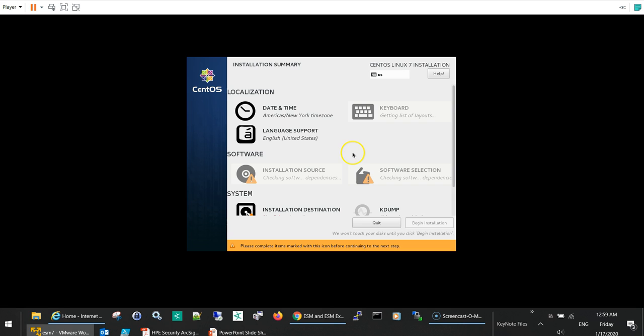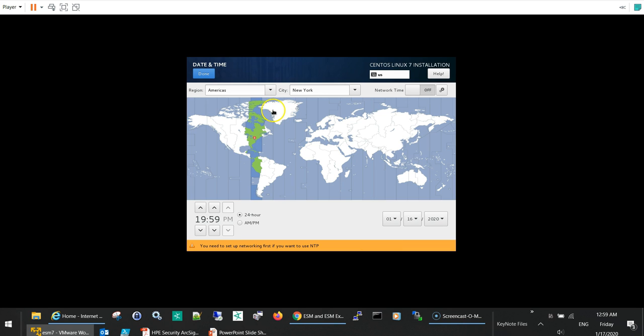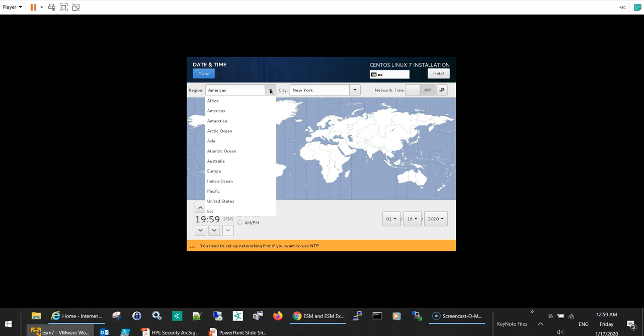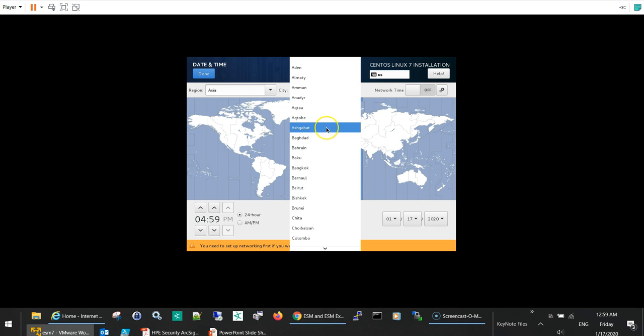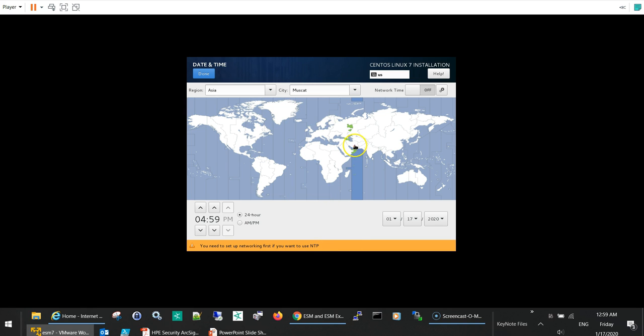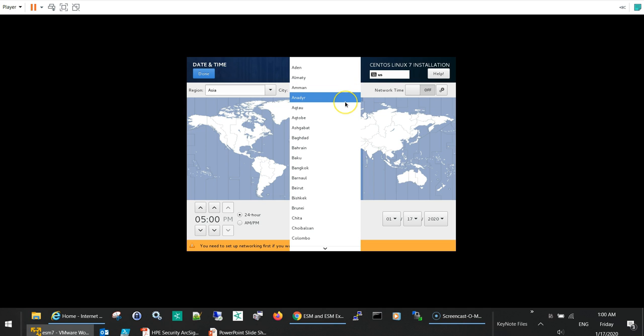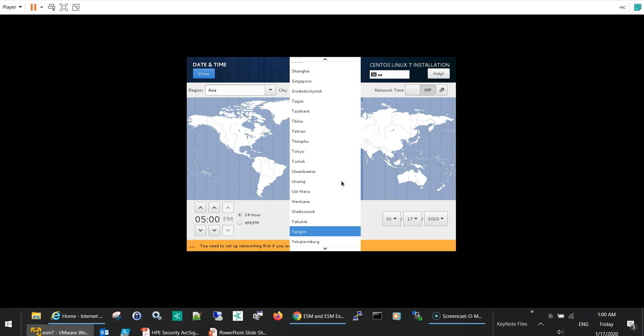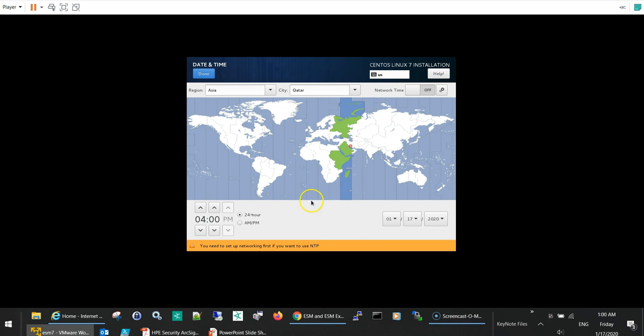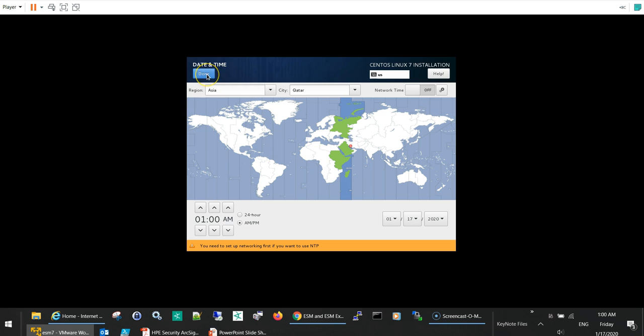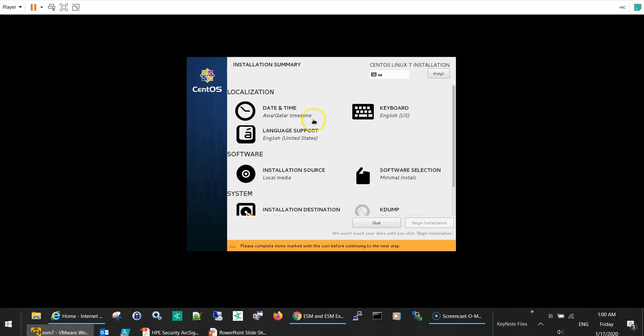And then here we can set up the time zone, so I'll select my time zone, which is Asia Qatar. I'll just select here. Okay, and select the correct time, my time is 1 AM, so I'll just correct this to 1 AM as you like. Then click done. So now it's Asia Qatar as you can see.